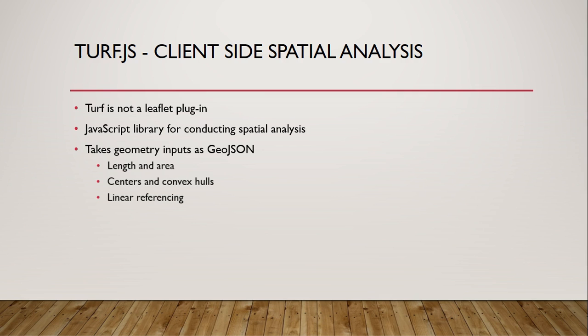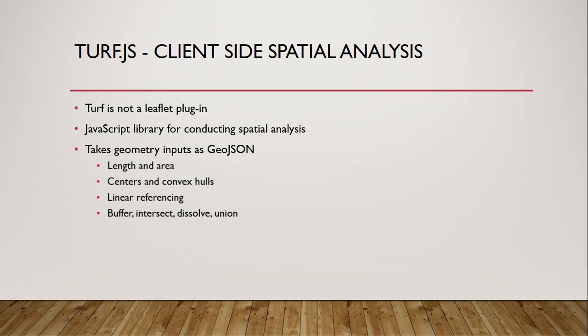It has a lot of methods for linear referencing operations such as finding a point a certain distance along a line, splitting a line into segments of equal length, etc. It can do basic spatial operations such as buffering, intersections, dissolving, etc.